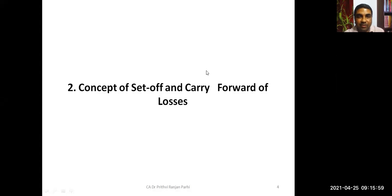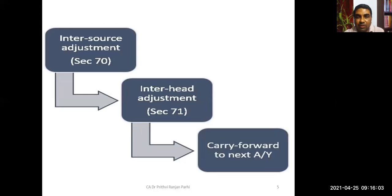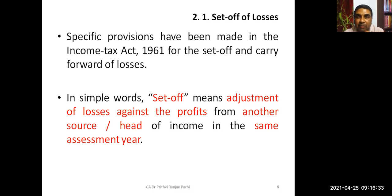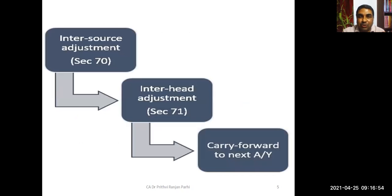Set-off refers to the adjustment of losses against profit in the same assessment year. This is called set-off of losses. It can be inter-source set-off — within the same head, for example two businesses where one has a loss and another has profit — or inter-head set-off, where, say, house property loss is set off against salary income.